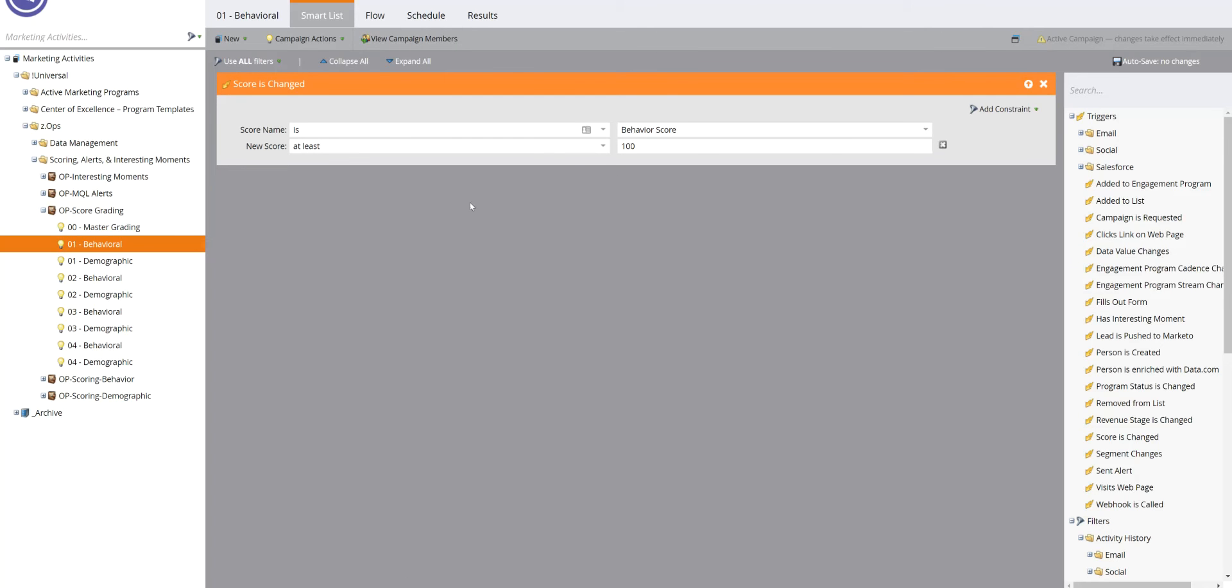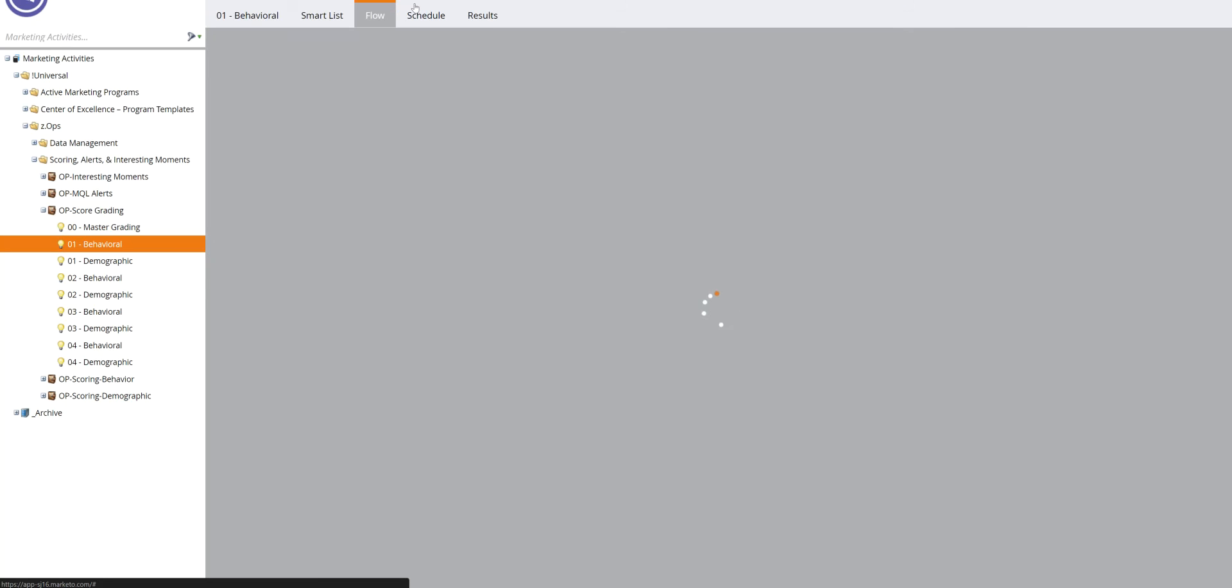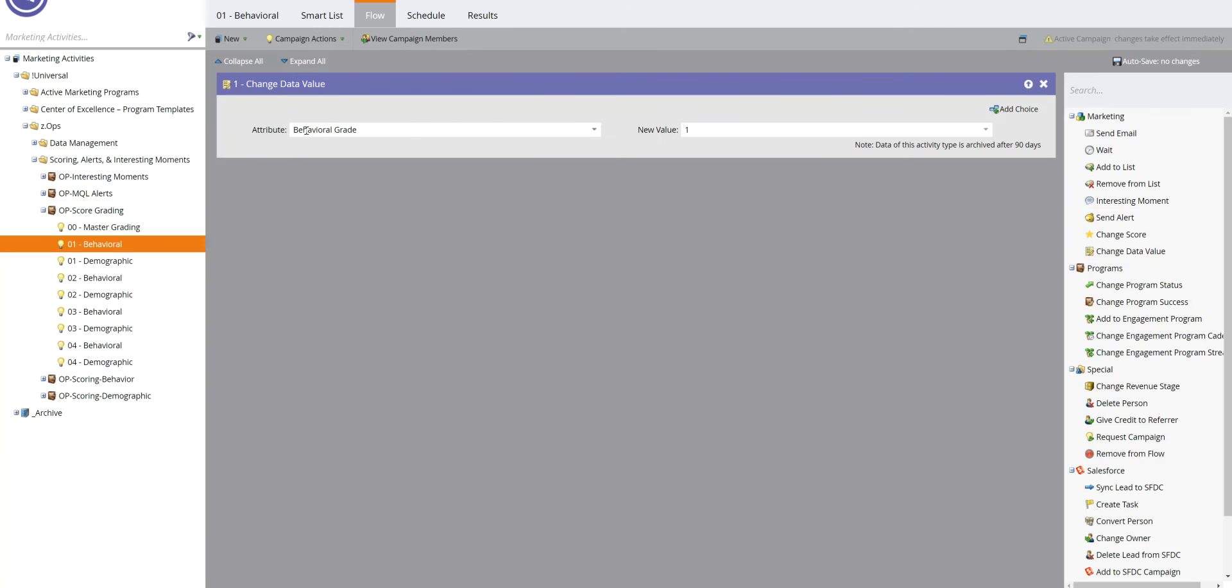For tier 1, it gets to at least that threshold of 100. And that was an arbitrary threshold that we decided for this one instance. And then what it's going to do is simply change the data value for behavioral grade to 1.